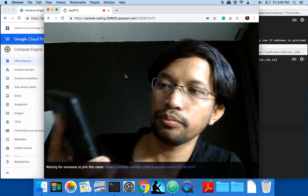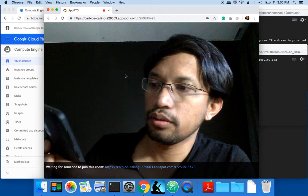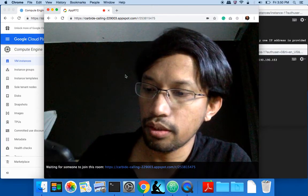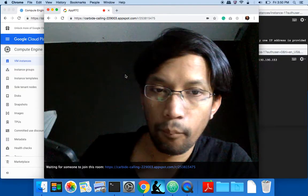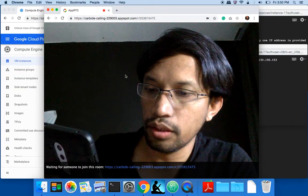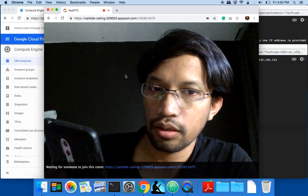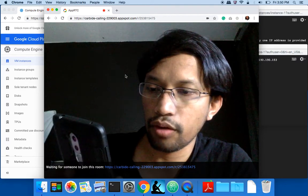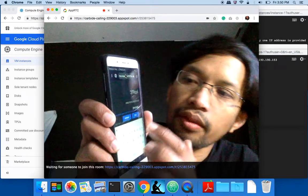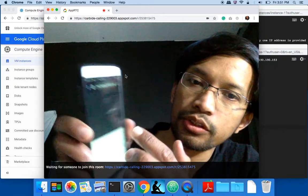The room number is 253815475, and then as I press join...